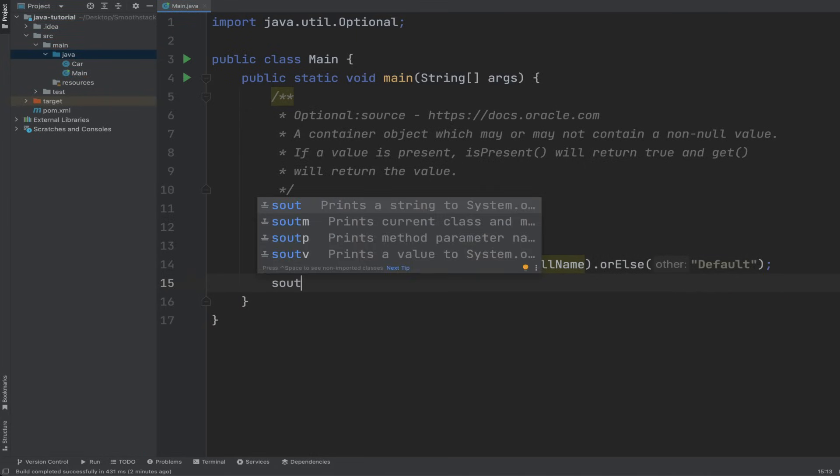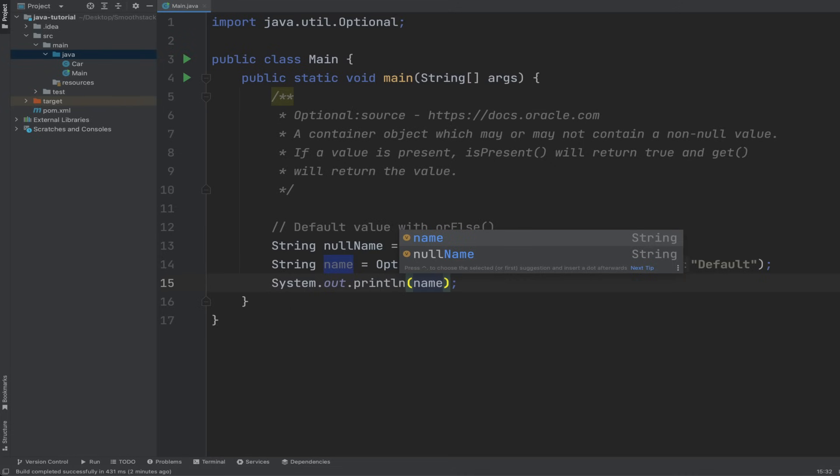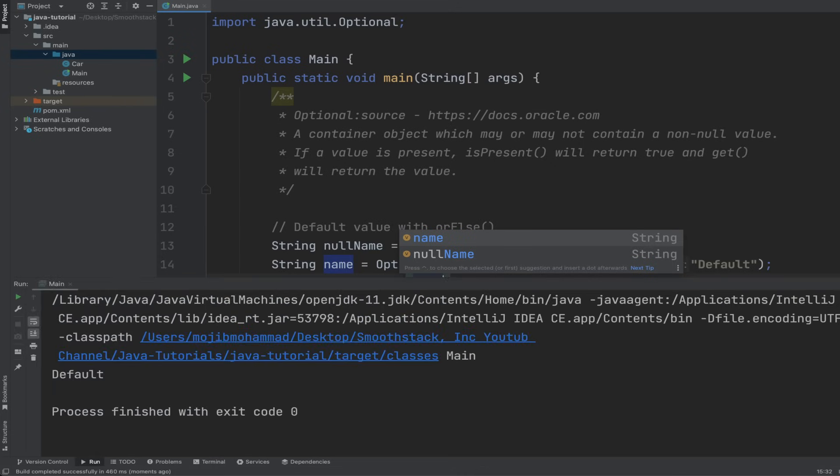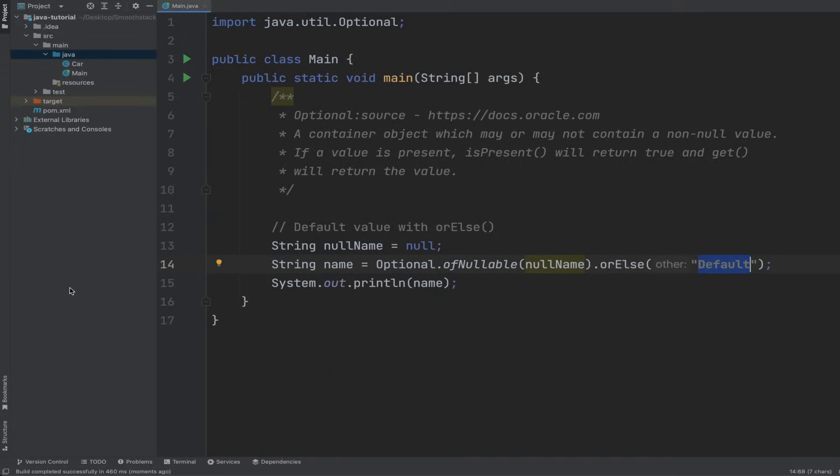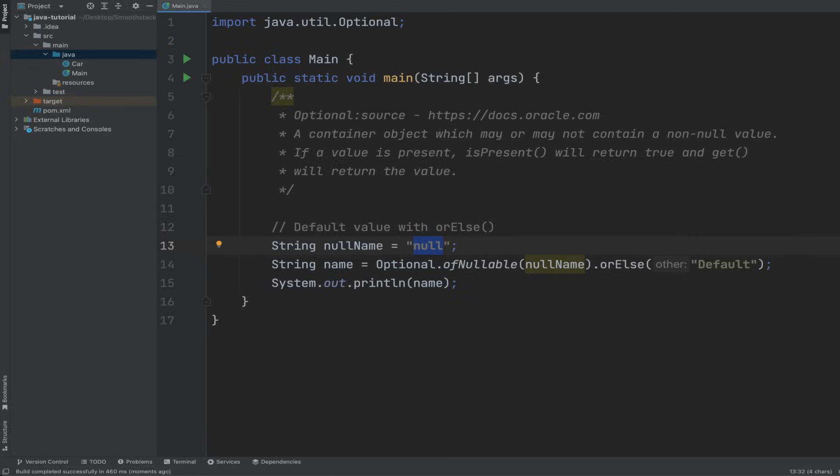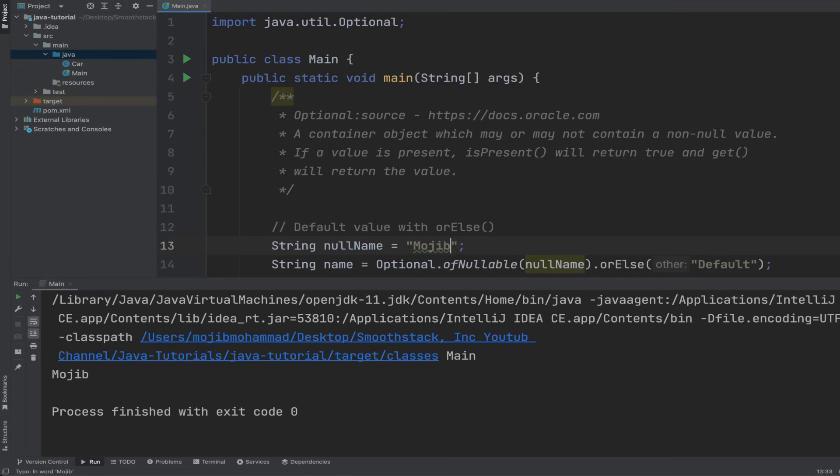Then let's log to the console the name variable and run this program. We see the default value because this is null. But what if the nullName variable is not null, actually it has a name? If we run it, it actually gets the value of this variable because it's not null. But if it's null, it's going to use the default default value.